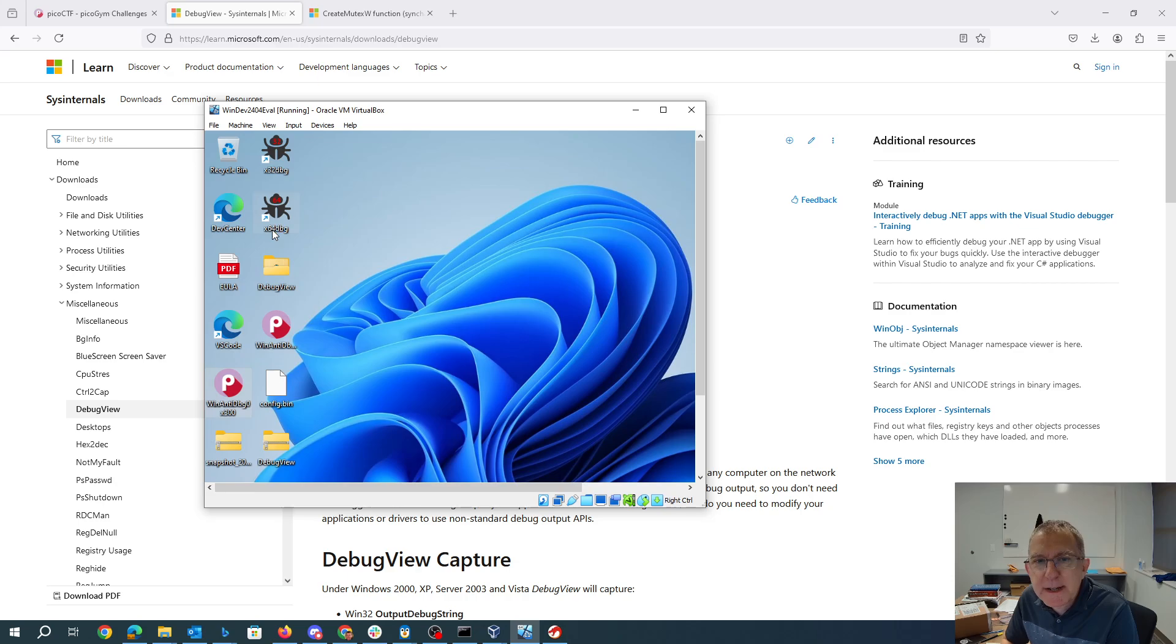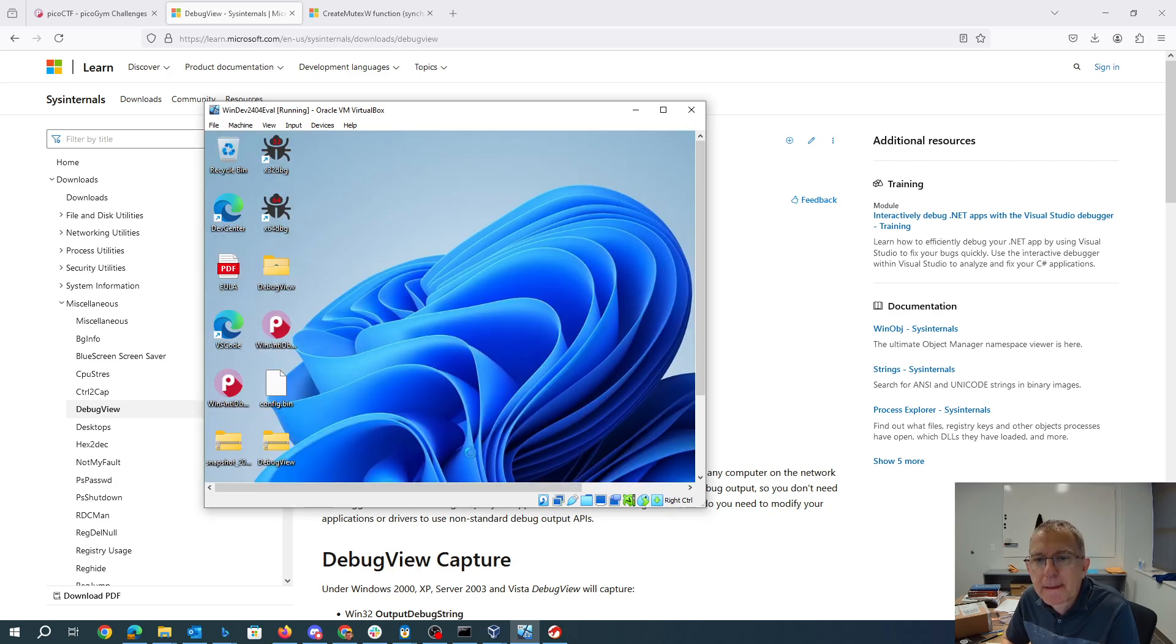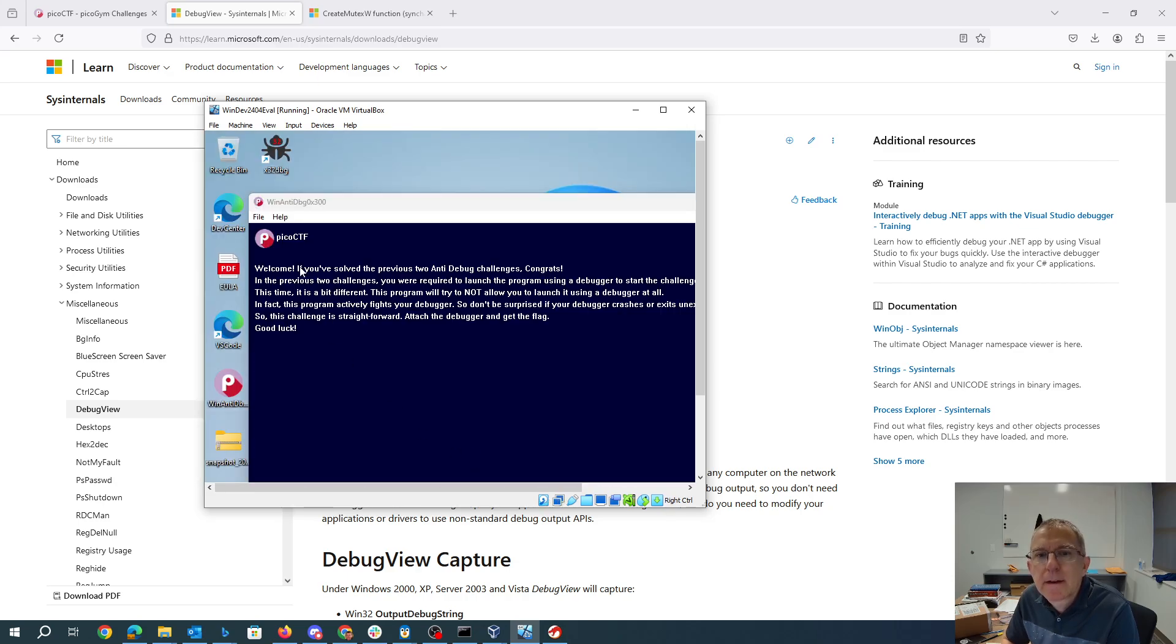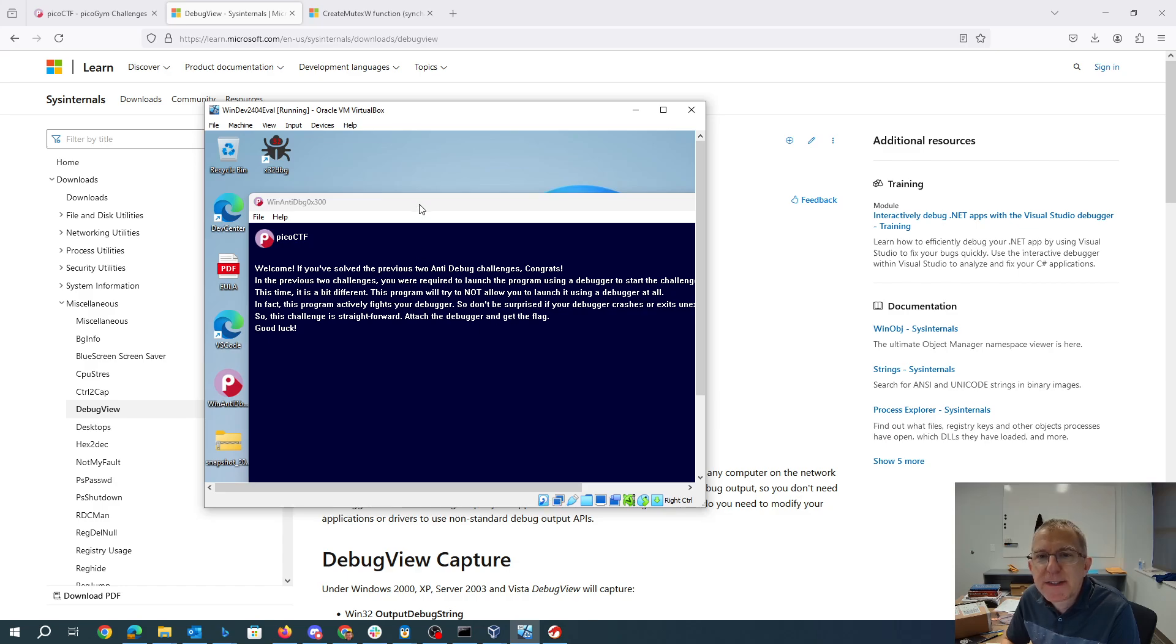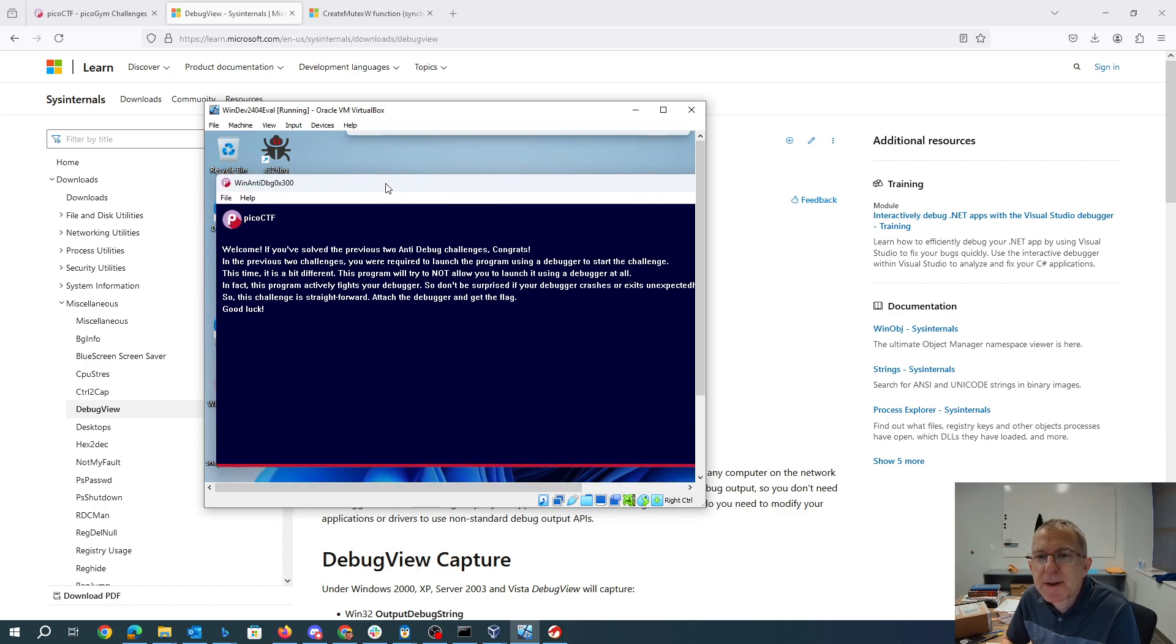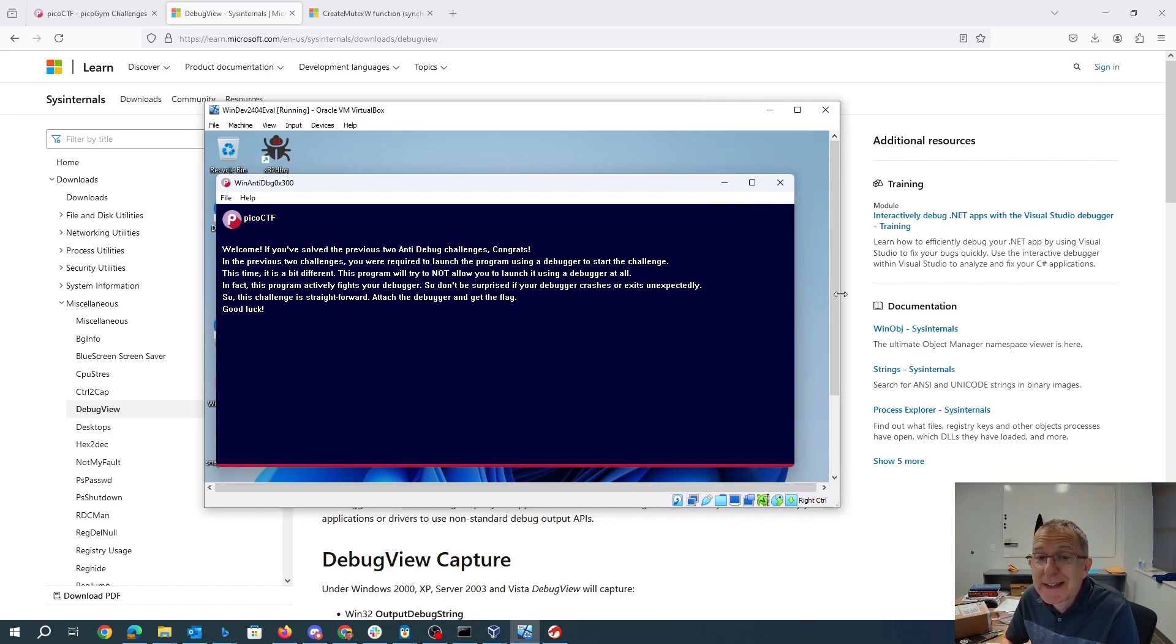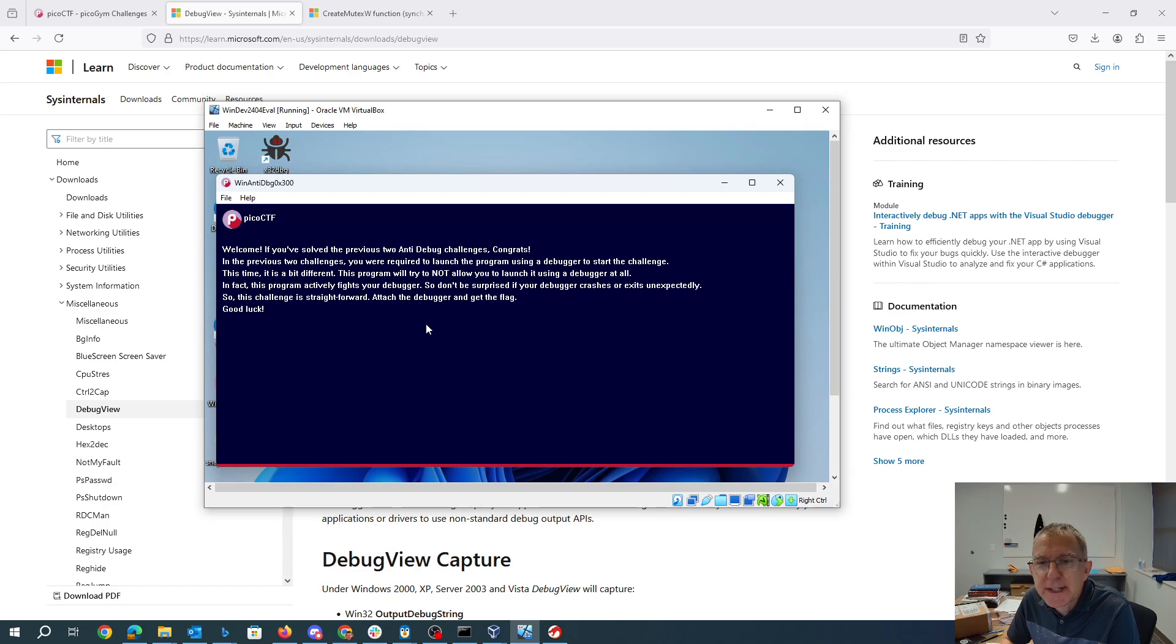If we run that as administrator, you'll see you're not allowed to launch using debugger at all. This fights the debugger. Don't be surprised if your debugger crashes or exit unexpectedly. Touch the debugger and get the flag. So actually that's not what I'm going to do. I'm not going to attach a debugger and get the flag. I'm going to use that debug view tool that they specified.